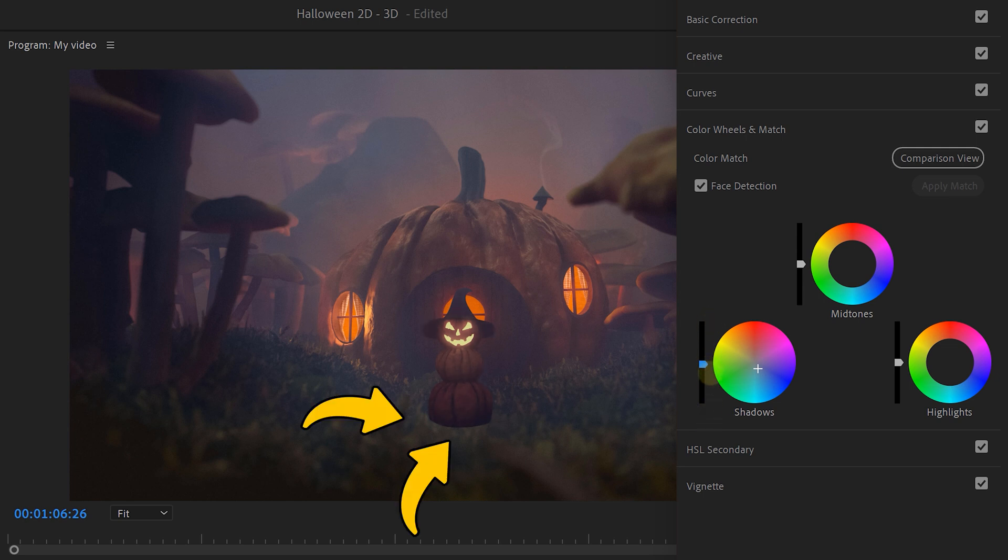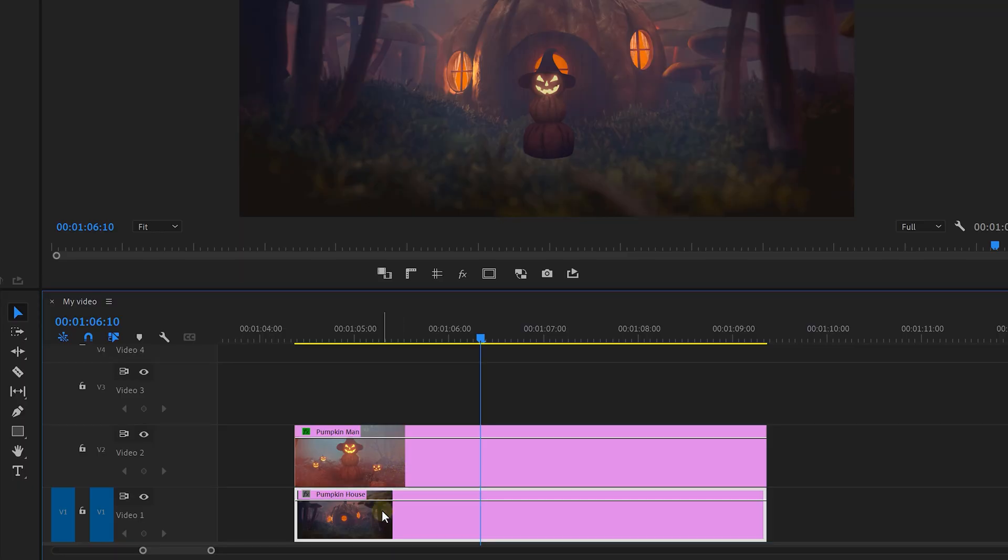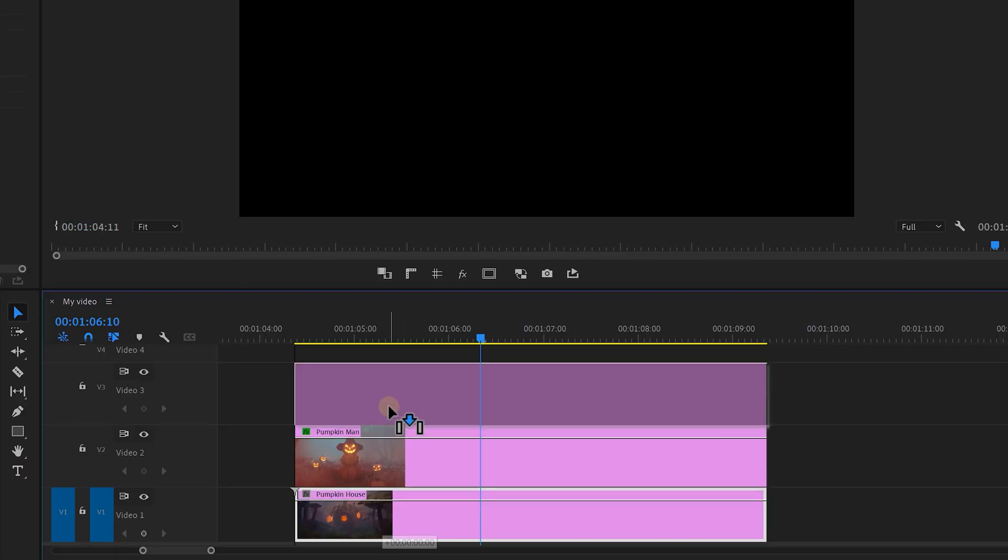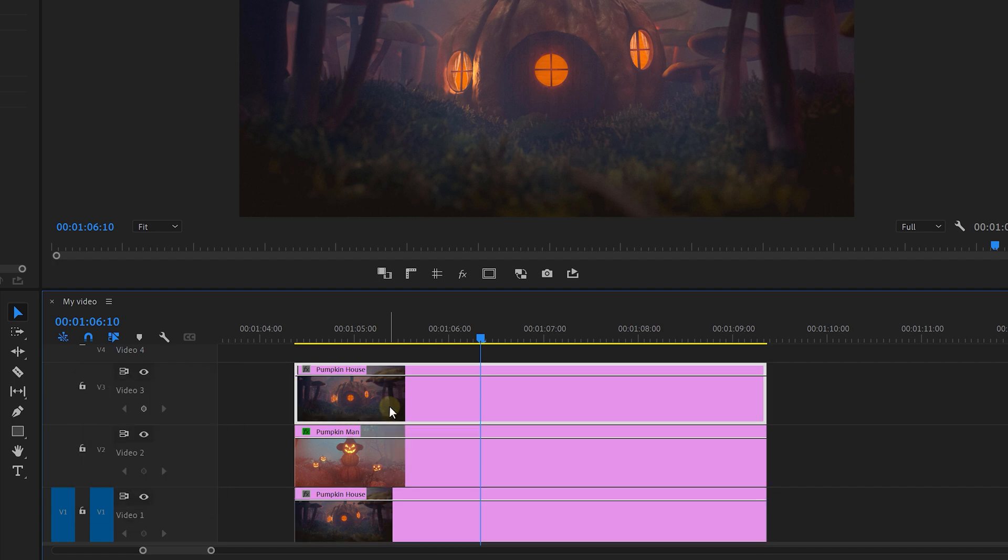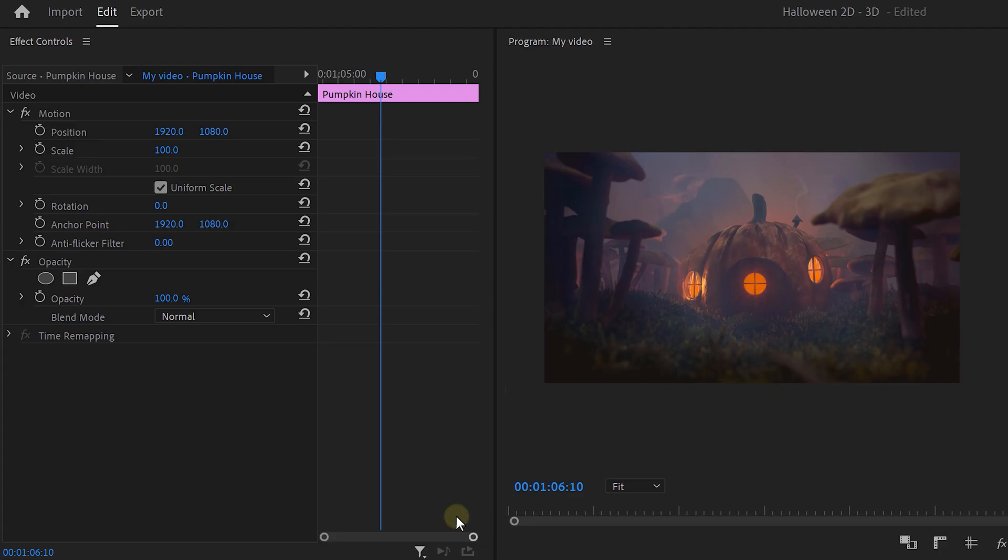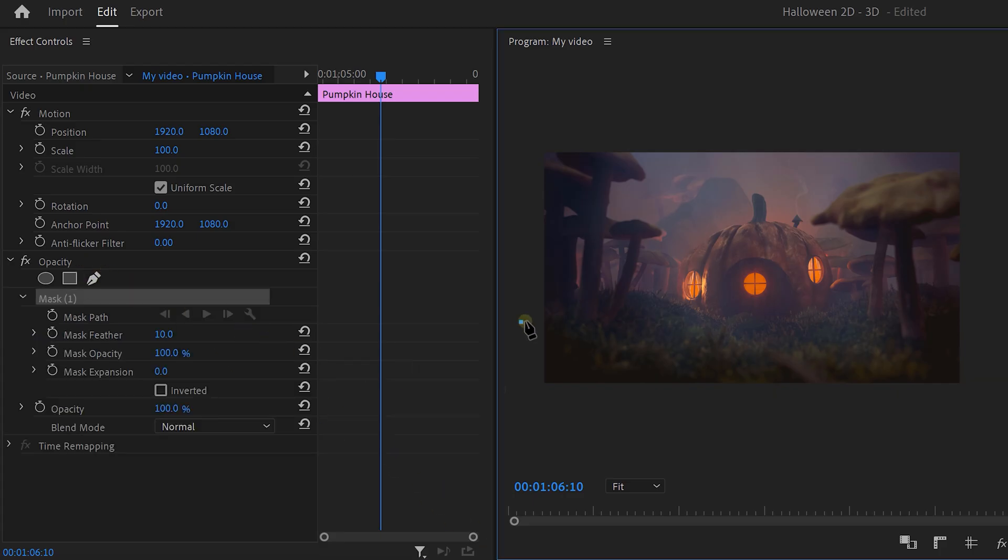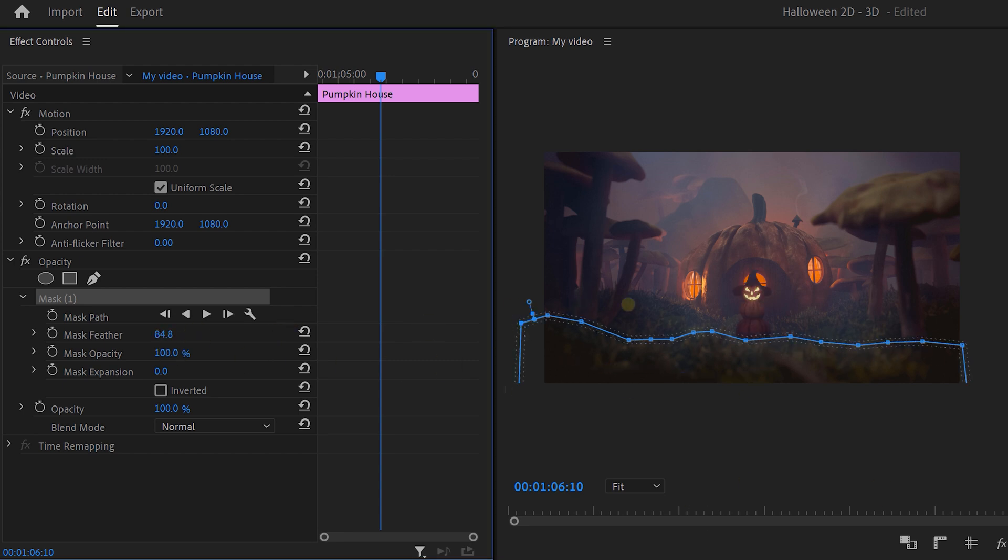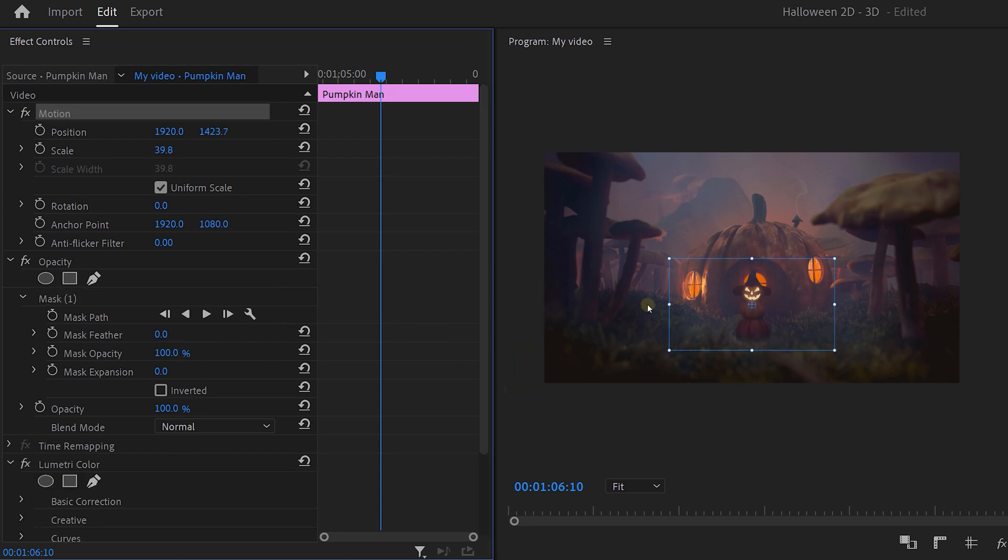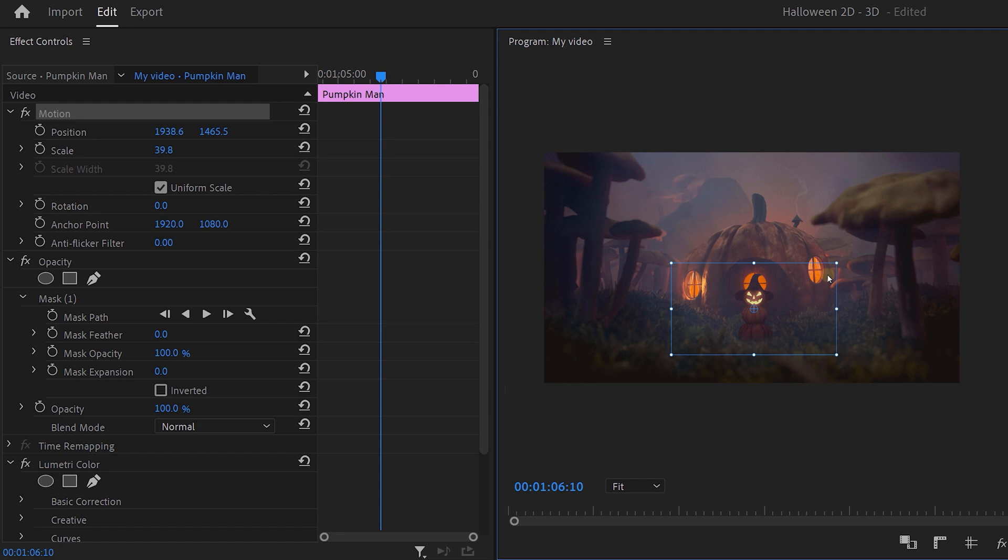Ah, wait. The feet of this guy look terrible. We should hide them with something. Alright, duplicate the background by holding down alt and dragging it above everything. Then again, head over to opacity and click the pen tool. This time, draw a rough mask around the bushes in front of his feet. And when you're done, increase the feather. Now you can reposition the pumpkin to your liking.